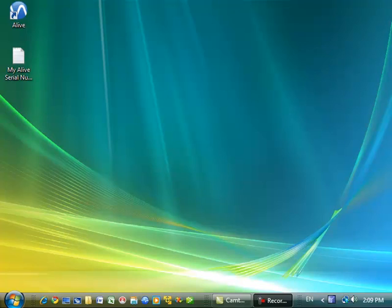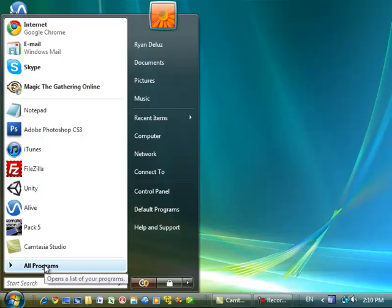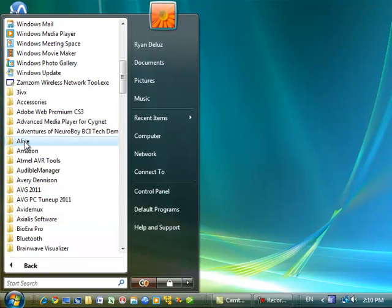Deactivation allows you to move the registration based on your serial number to another computer. To deactivate and move Alive, I'm going to go to my Start menu, Programs, and open Alive.